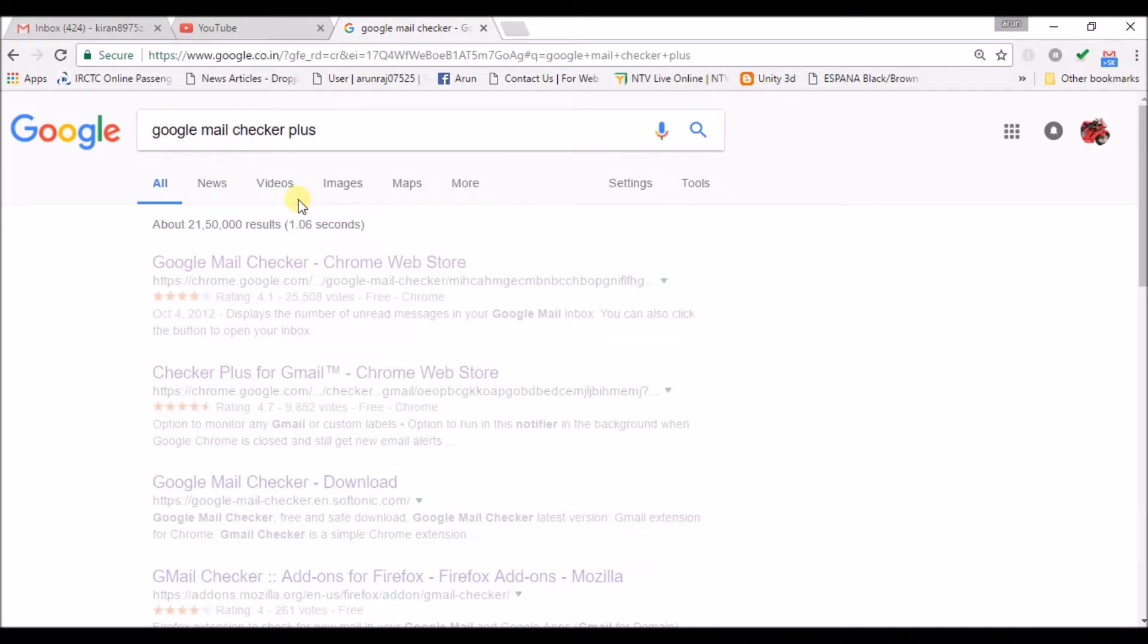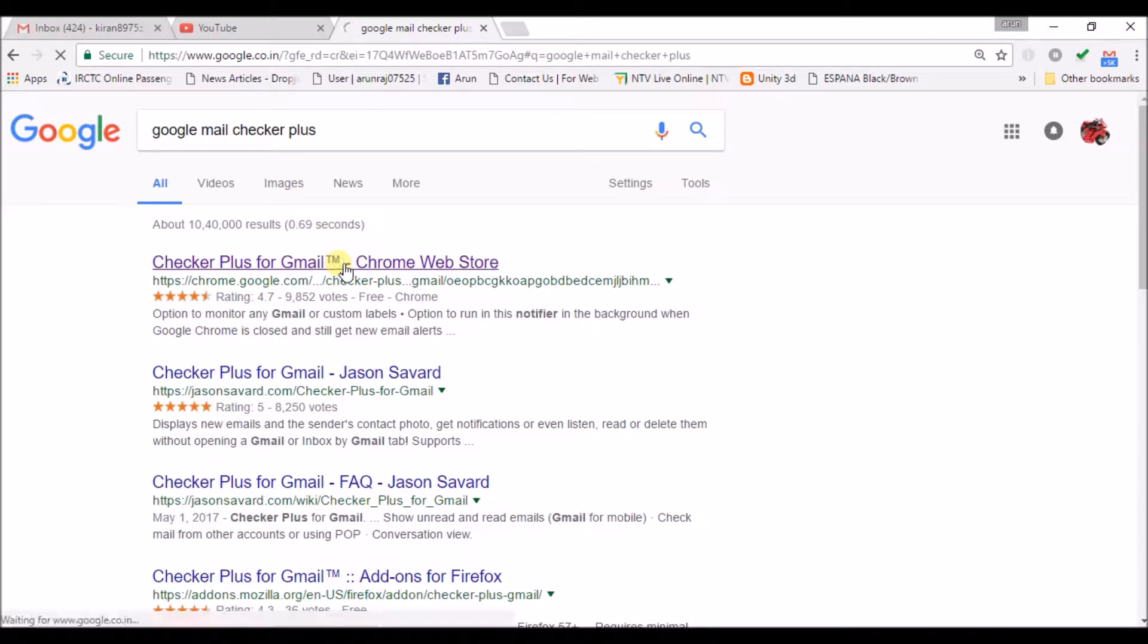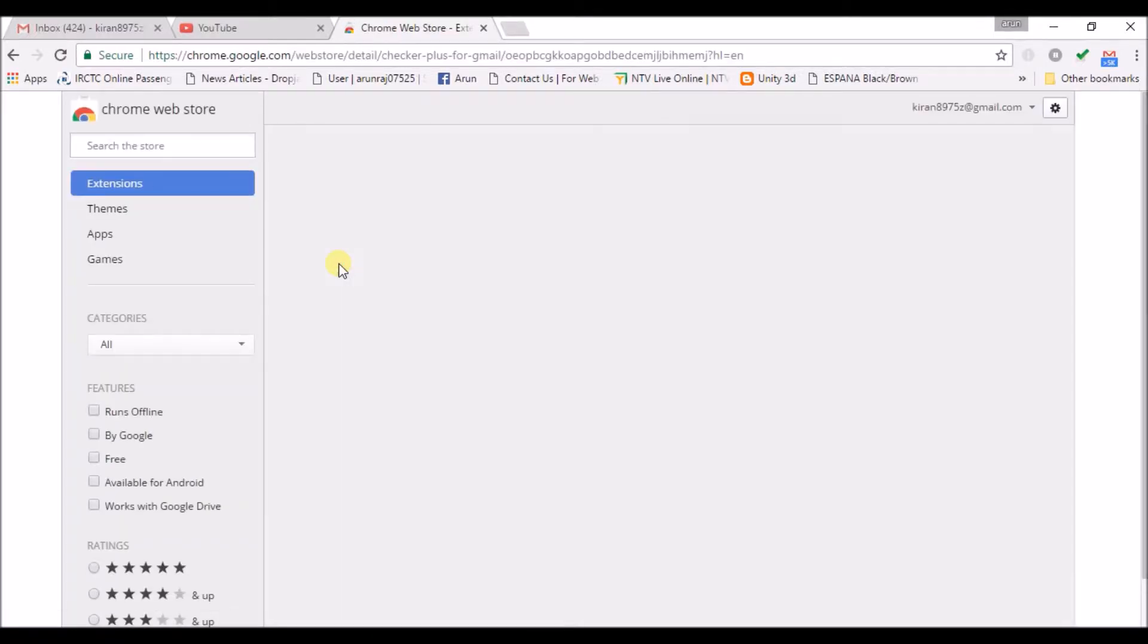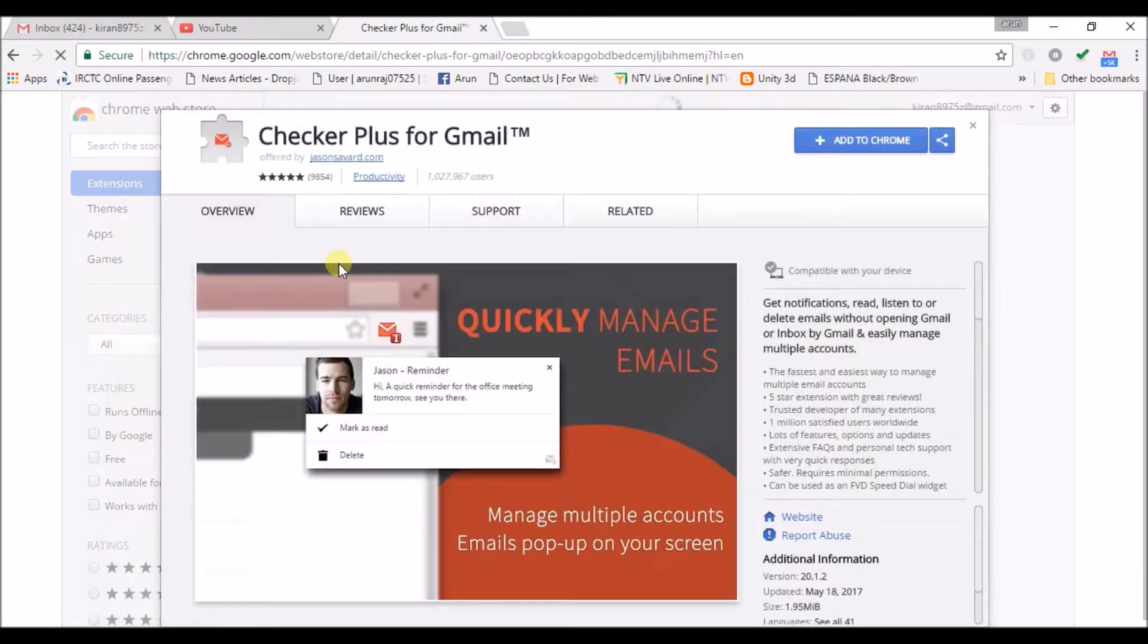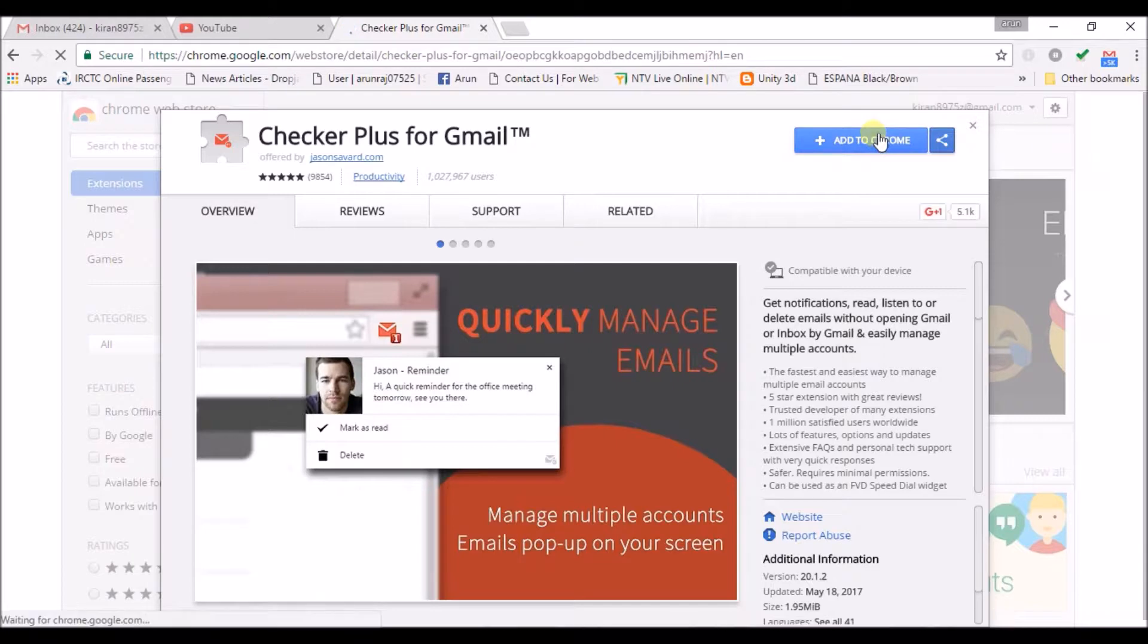Just browse as Google Mail Checker Plus and click on the first one. Just click on Add to Chrome.